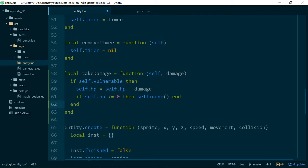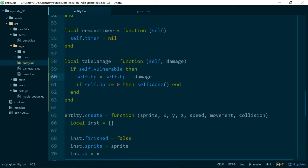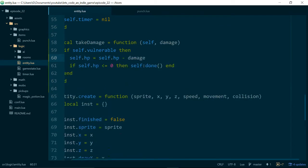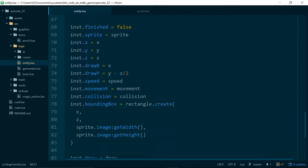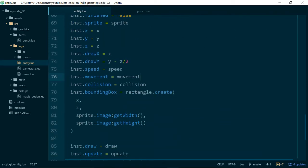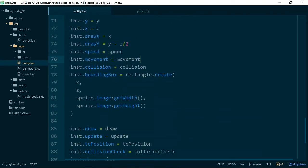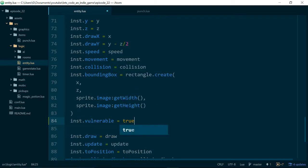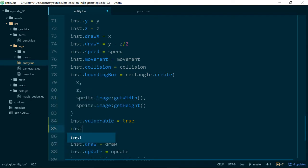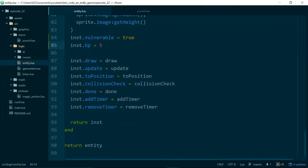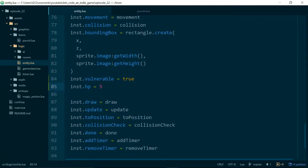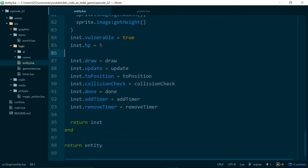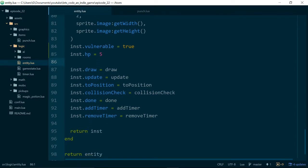And then in here we'll say if self.vulnerable then self.hp equals self.hp minus damage. And it would also make sense to say if self.hp is less than or equal to zero then we want to call self done. And done is the function which takes an entity out of the game, or in this case kills it. So nice and simple to start with. And let's make sure we actually initialize those variables when we create our class. So we need on our instance vulnerable, and we'll start off with all entities being vulnerable. And HP, and let's just start off with 5hp to begin with.